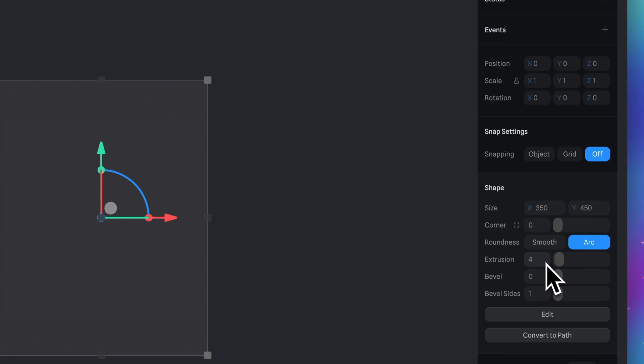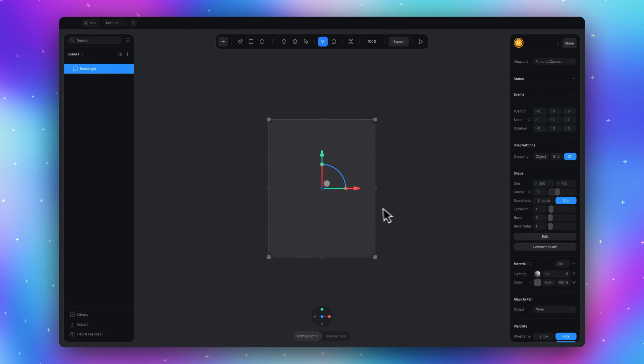To make it nicer we can set rounded corners. I will go with 30. Let's rename this rectangle layer.